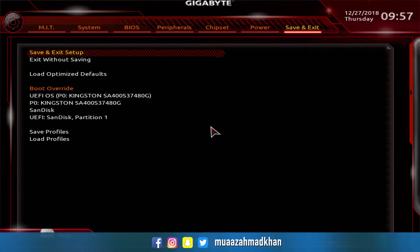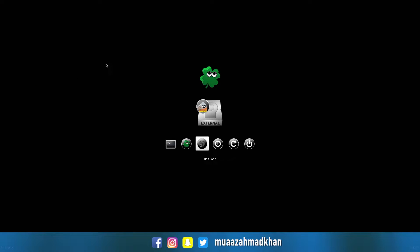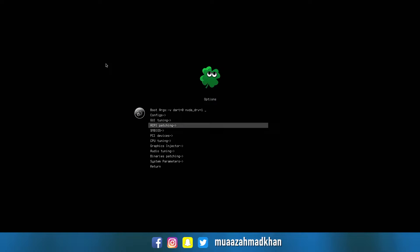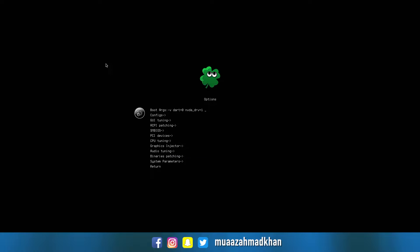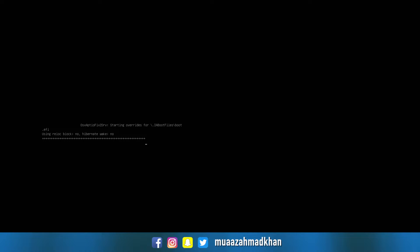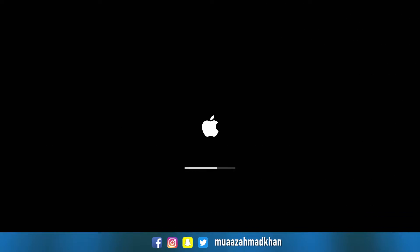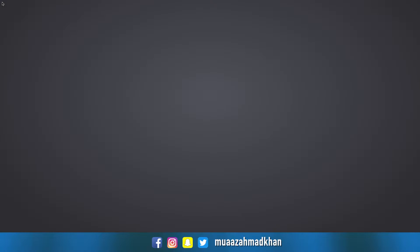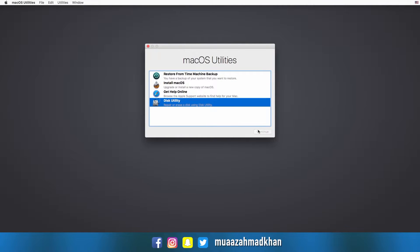Boot from the USB drive. From the Clover screen, go to graphic options and check all the boxes. From the installer screen, select your language, then format your SSD using Mac OS Extended Journaled and GUID Partition Map.